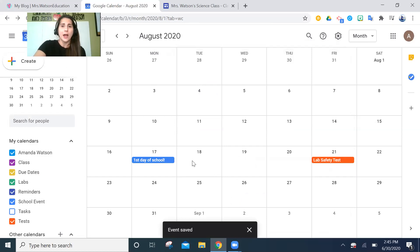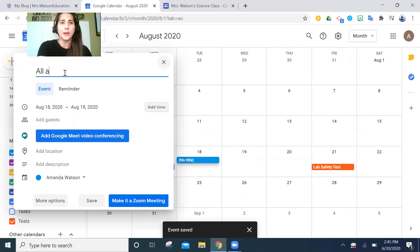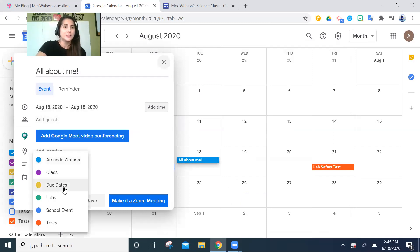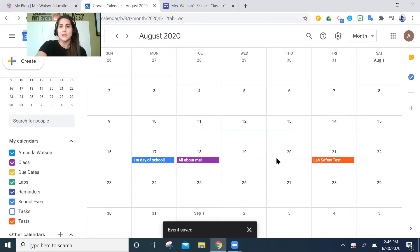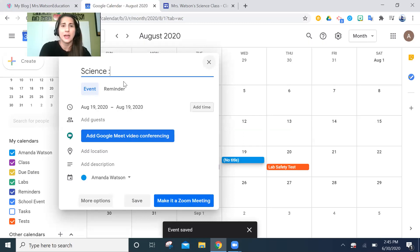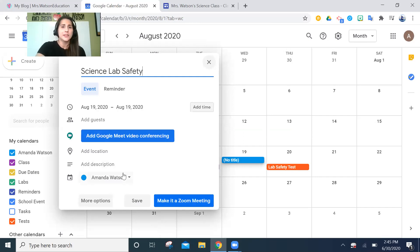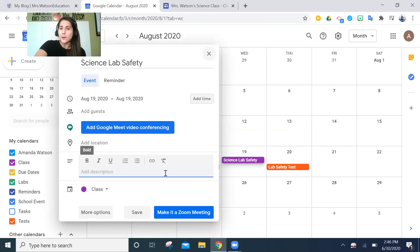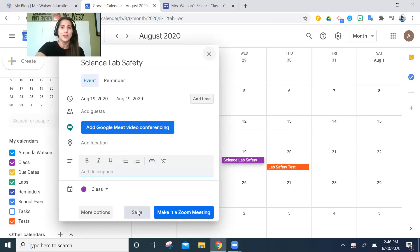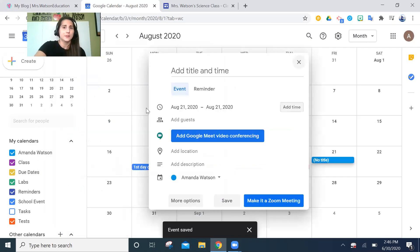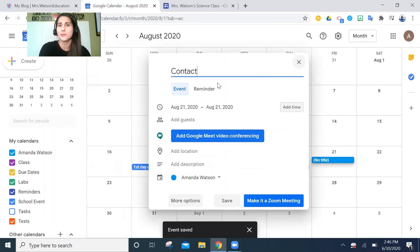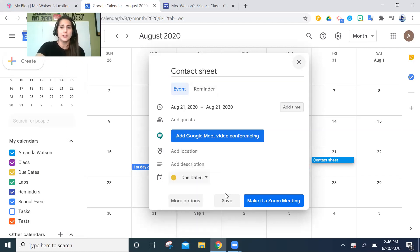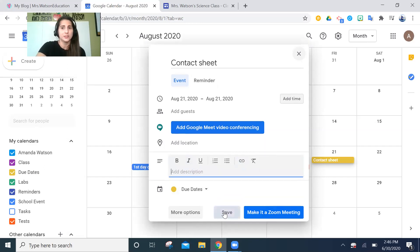Now I have that on my calendar. The next day is going to be an 'All About Me' activity — I'm going to make that my class work so I can visually see that's what we're doing that day. On Thursday I already put in their lab safety test, which means on Wednesday I need to go over science lab safety — that's going to be my activity. In the description I could type standards or link to actual materials. For due dates, a contact sheet is due that day — I can add the actual contact sheet in the description.